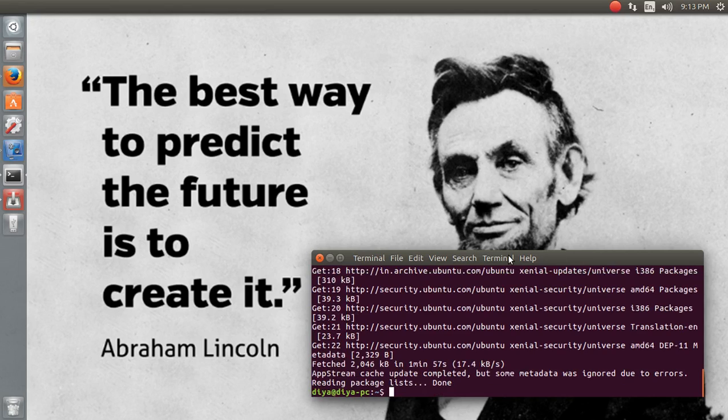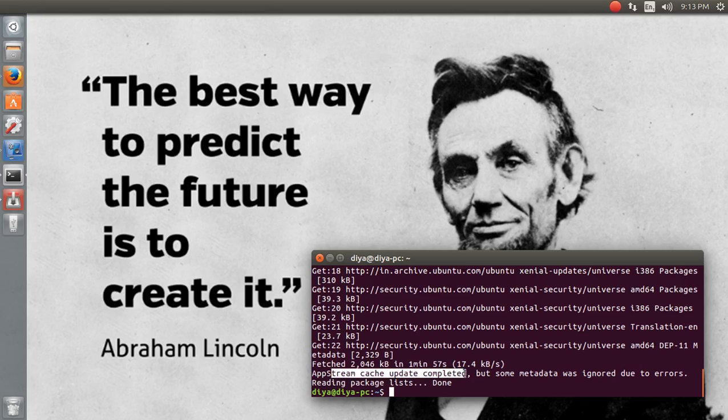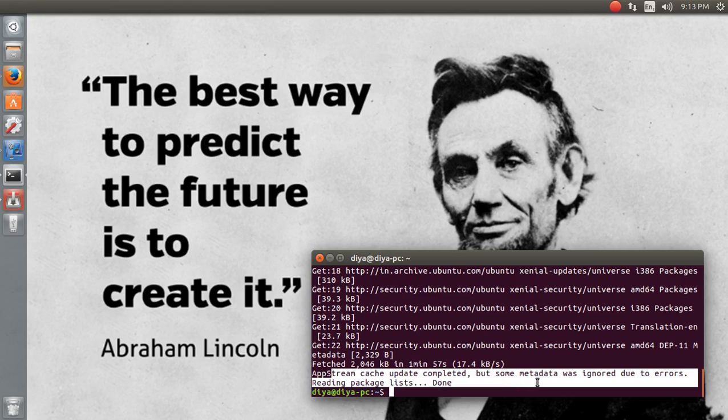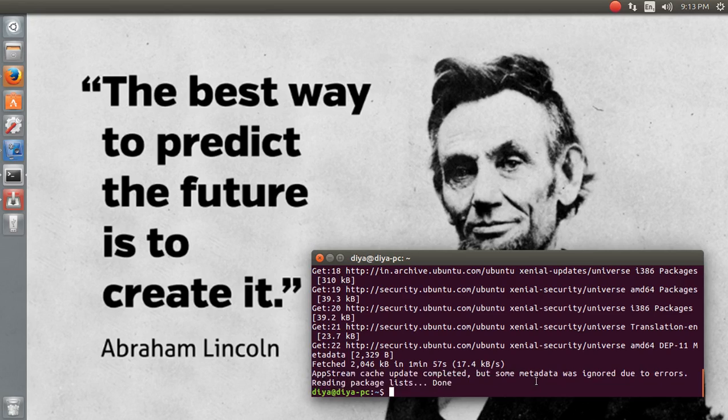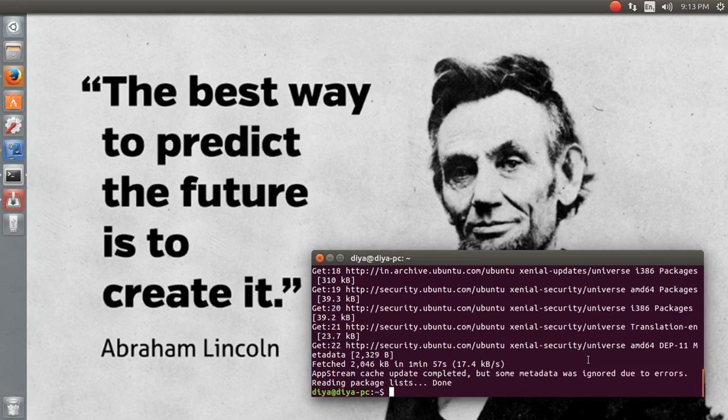Here you see the entire stream has been fetched and app stream cache completed, but some metadata are ignored due to errors. It doesn't matter if it got some errors - let's start with our work. After getting updated, let's start with installation.